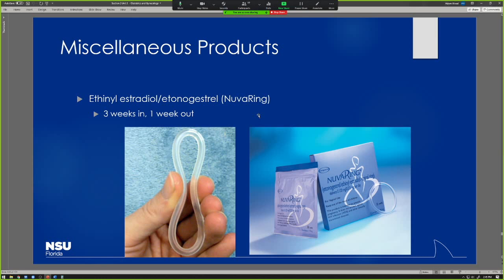Here's an example of the NuvaRing, which is a combination of ethinyl estradiol and etonogestrel — so you get the progestin-estrogen combination. Oral birth control that is just progesterone-only — like the mini pill taken orally — is going to be less effective overall. The NuvaRing is used on a cyclical basis — three weeks placed intravaginally, one week out. This is something the patient can do themselves, but products like this have to be kept in the fridge when not in use, so storage instructions are important. If it comes out, the patient can just put it right back in — no problem.